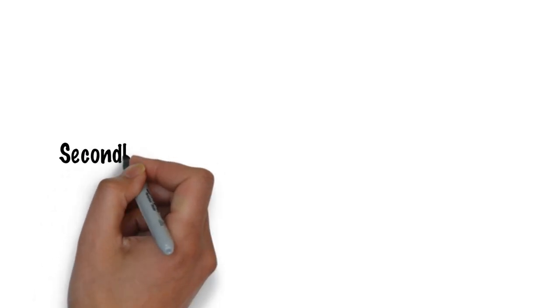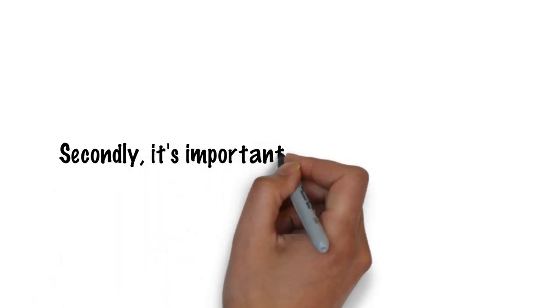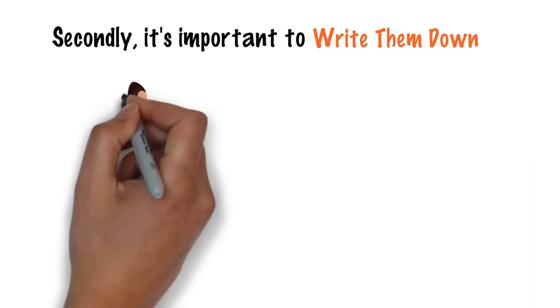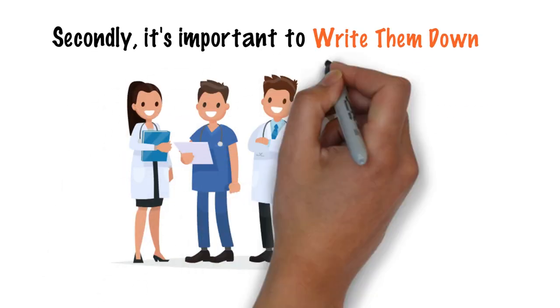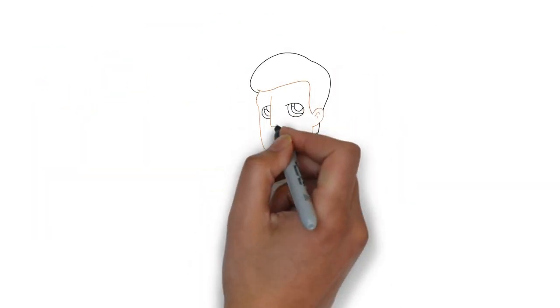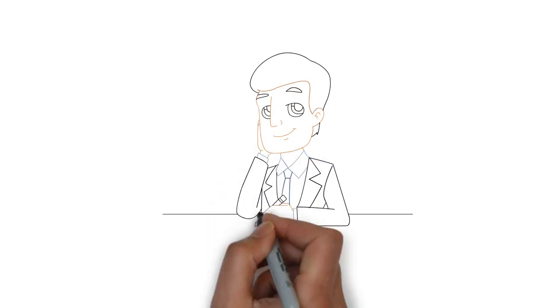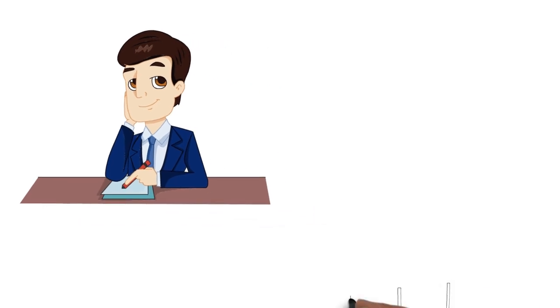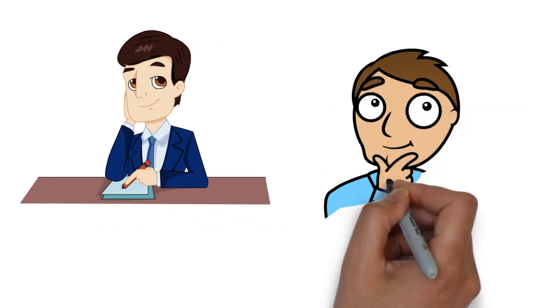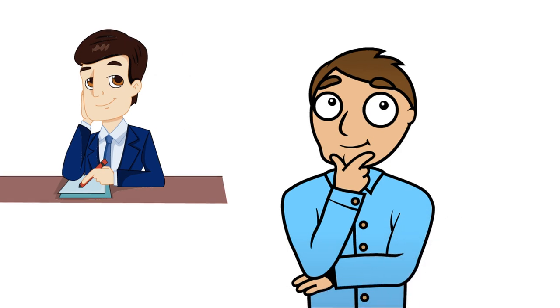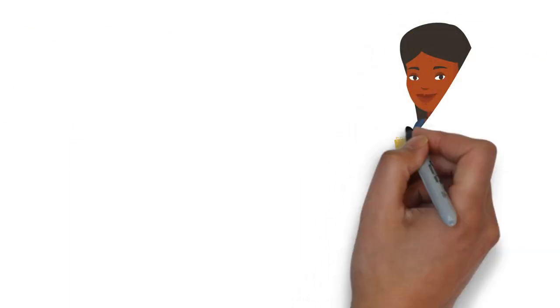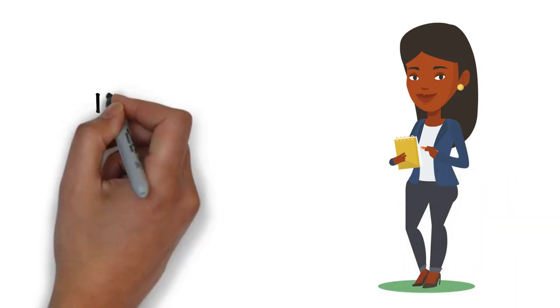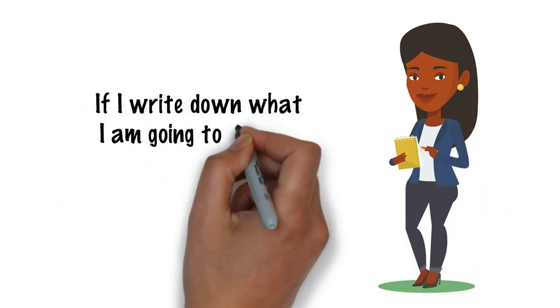Secondly, it's important to write them down. Social scientist Robert Cialdini discovered that doctors in the NHS could reduce the number of people not showing up to their appointments by 18% simply by asking the patient to write down the appointment date instead of having the receptionist write it. It turns out that patients are much more likely to keep their commitments if they're actively involved in making them. If I write down what I'm going to do, then that's a commitment I've made. If someone writes it down for me, then that's a commitment they have made for me.